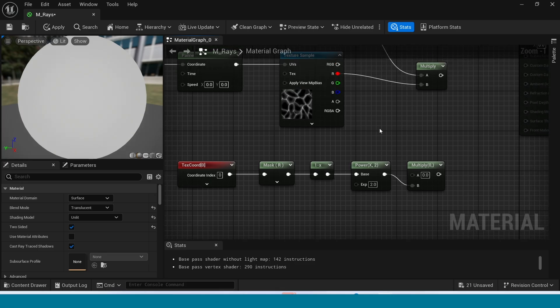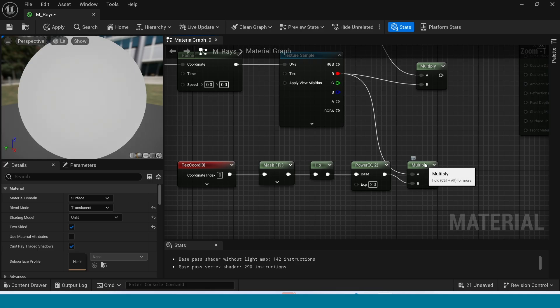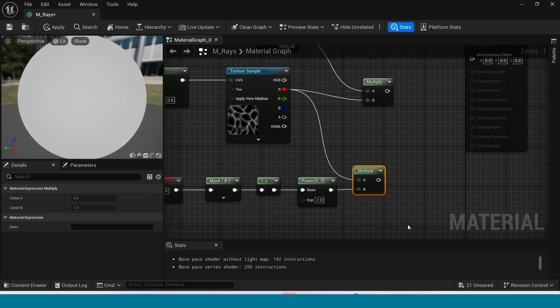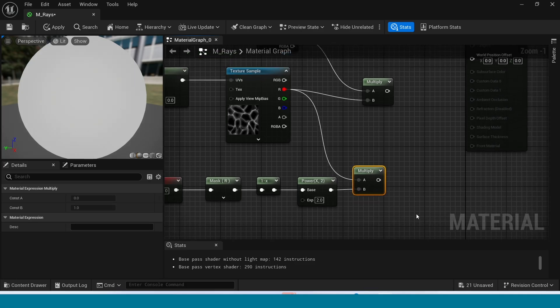Connect this R to Multiply. And connect this to Multiply. And connect this Multiply. And connect this Multiply to this Multiply.